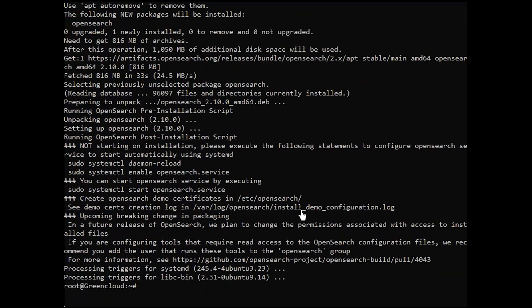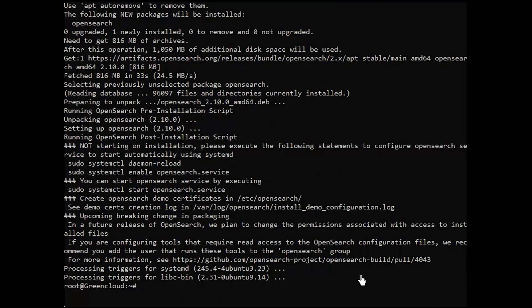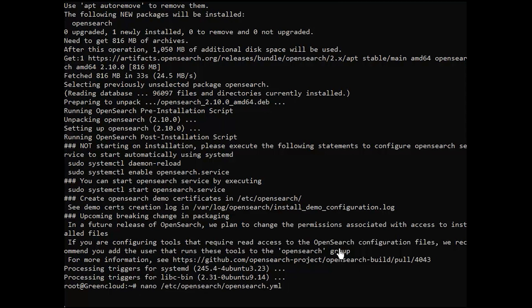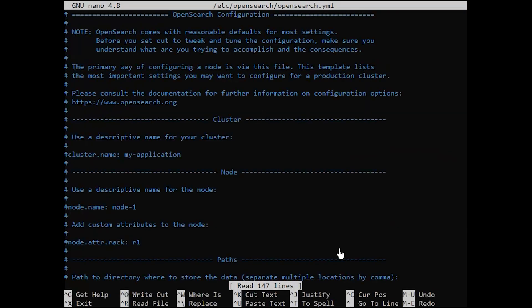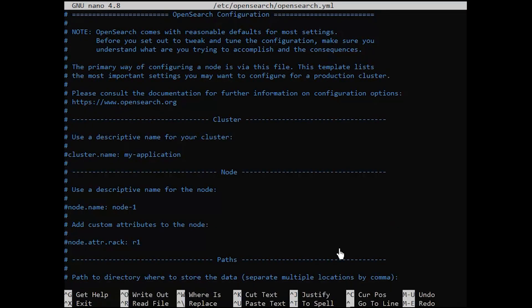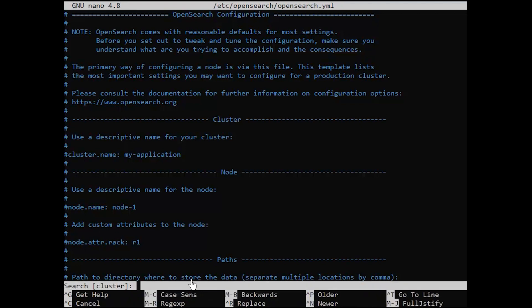You can edit the default configuration file for OpenSearch according to the desired parameters specified by the applications in your environment. We can set something like the cluster name among many other customizable values.